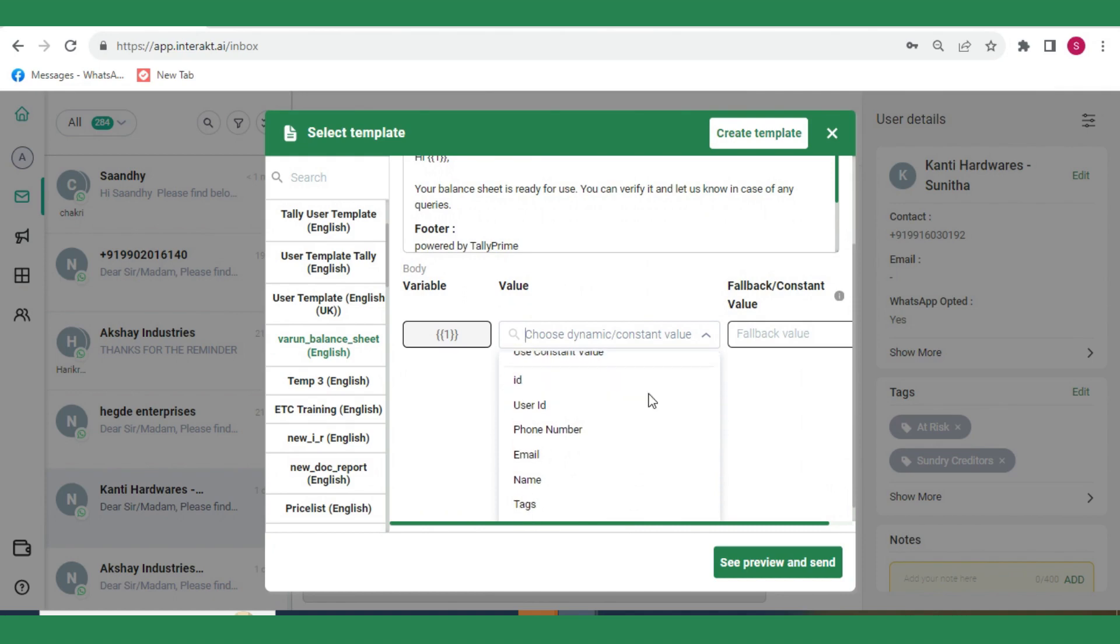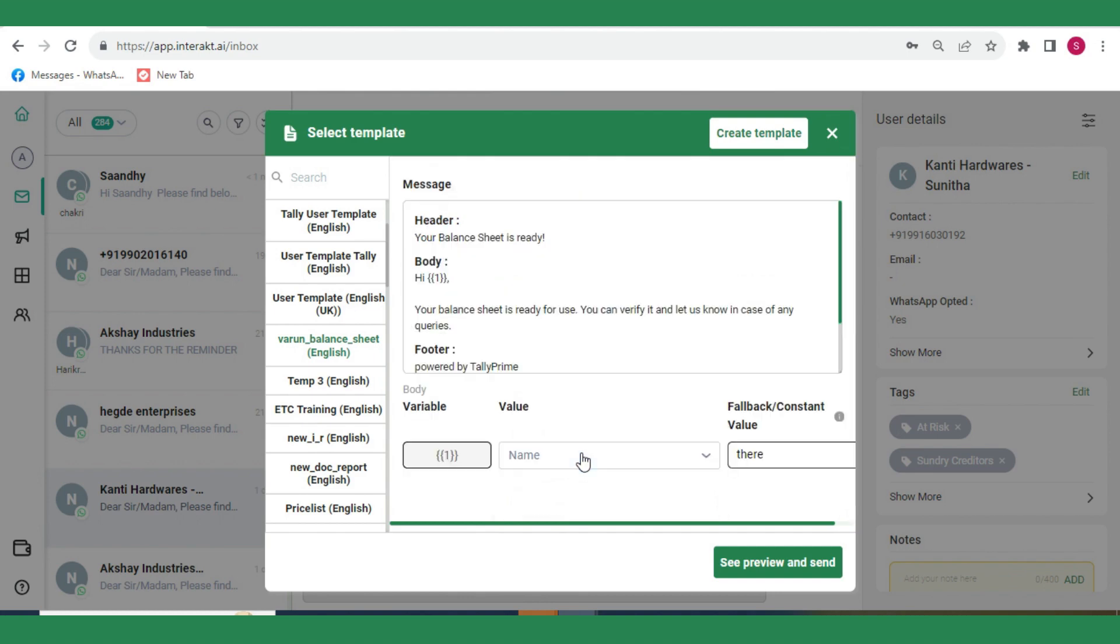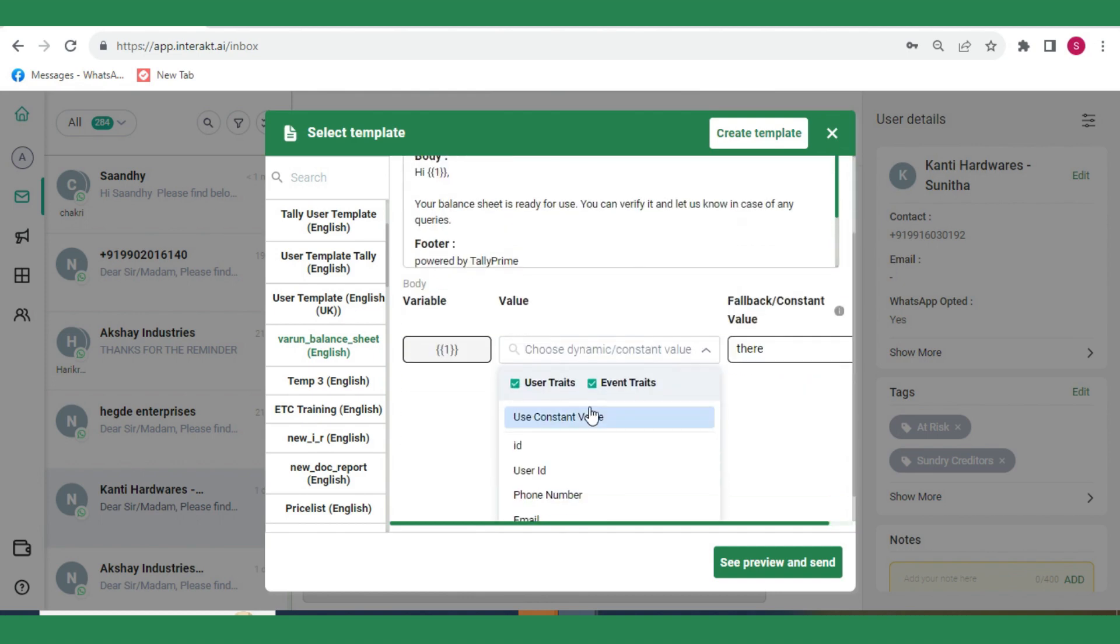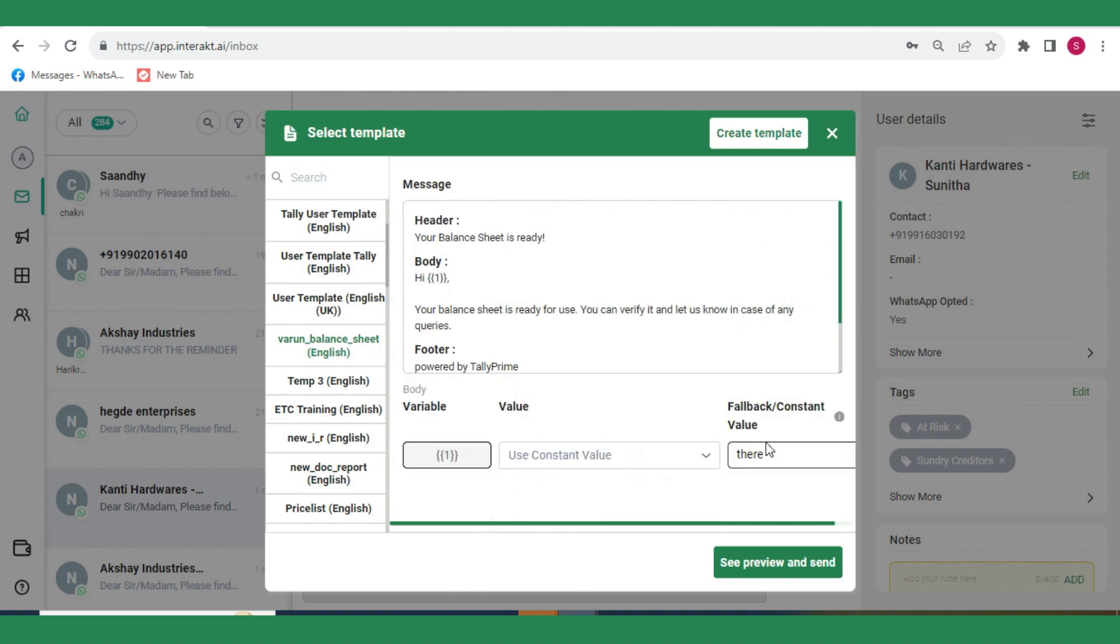You can choose to map 1 to a pre-saved contact field like phone number, name, email, etc. Or you could simply select Use Constant Value and type out the value for 1 in the text box to the right.